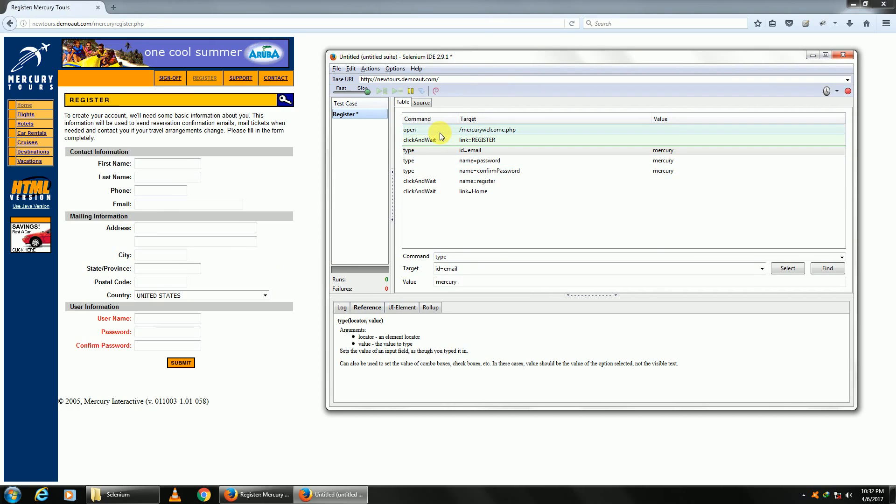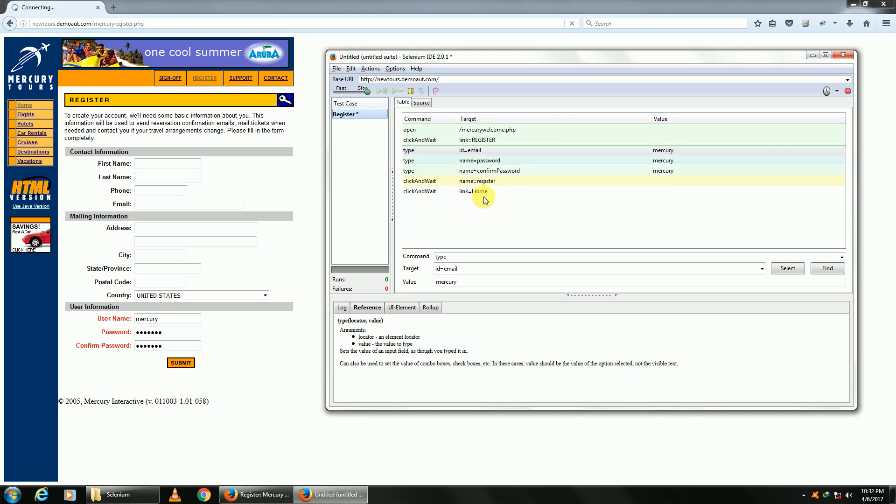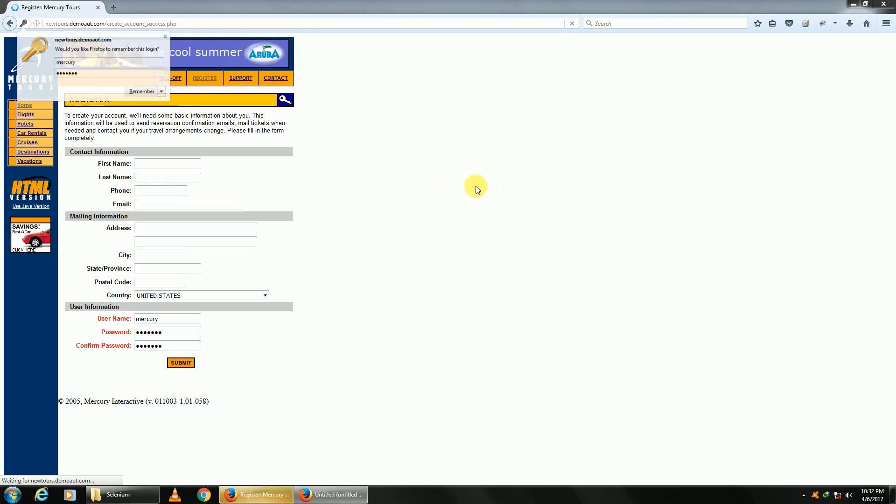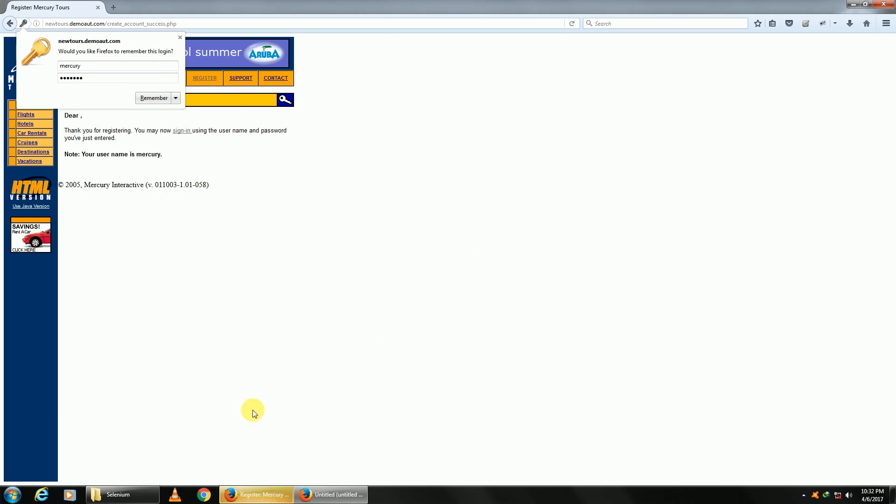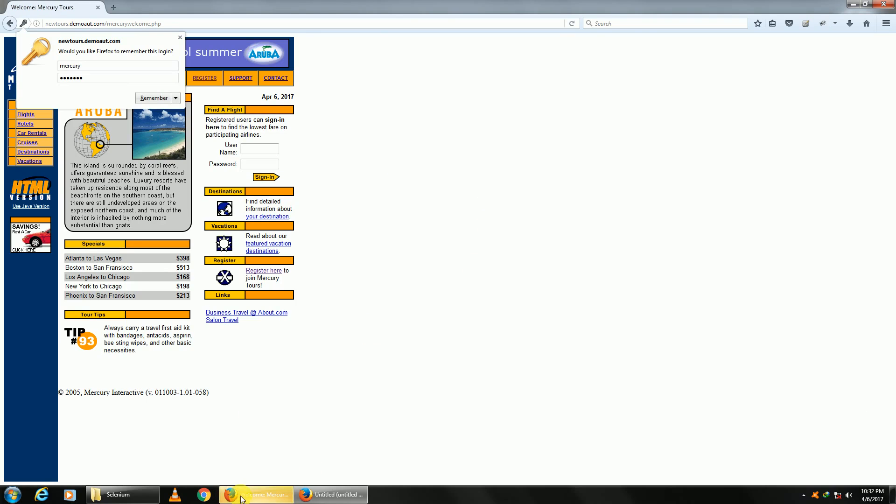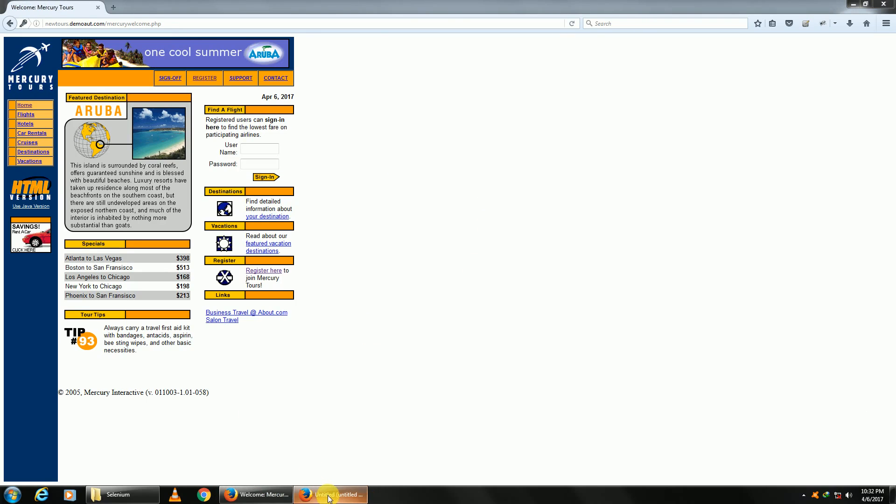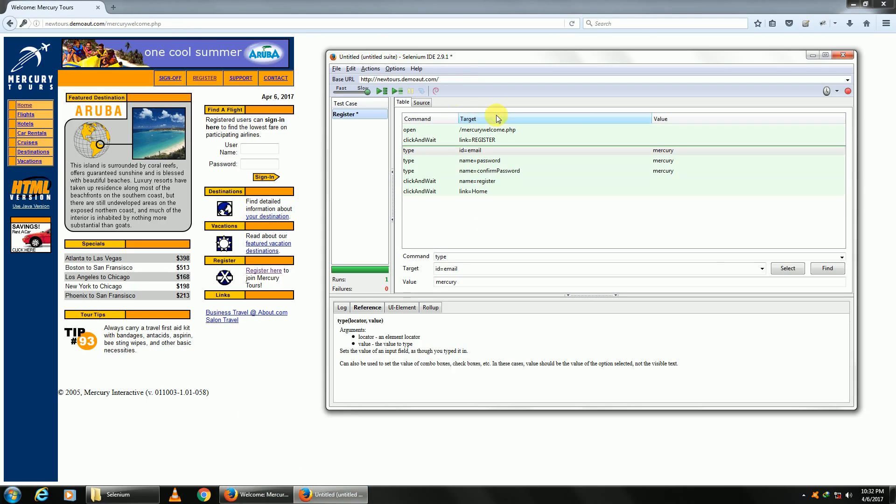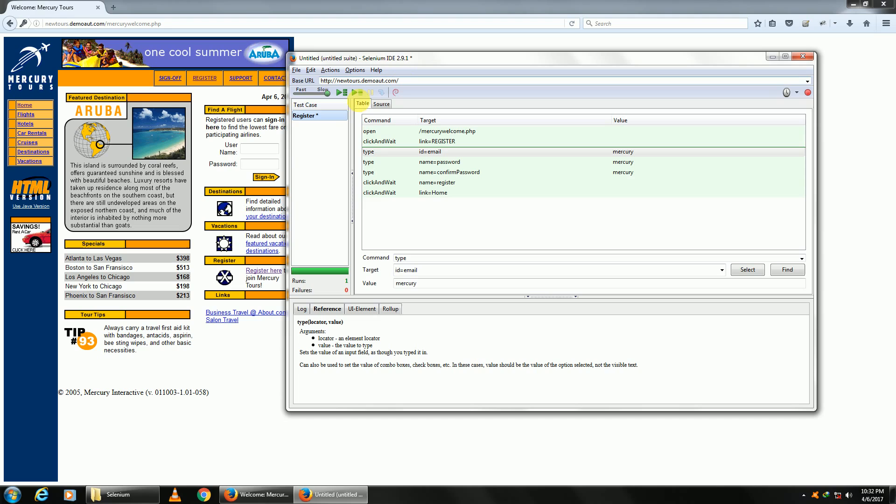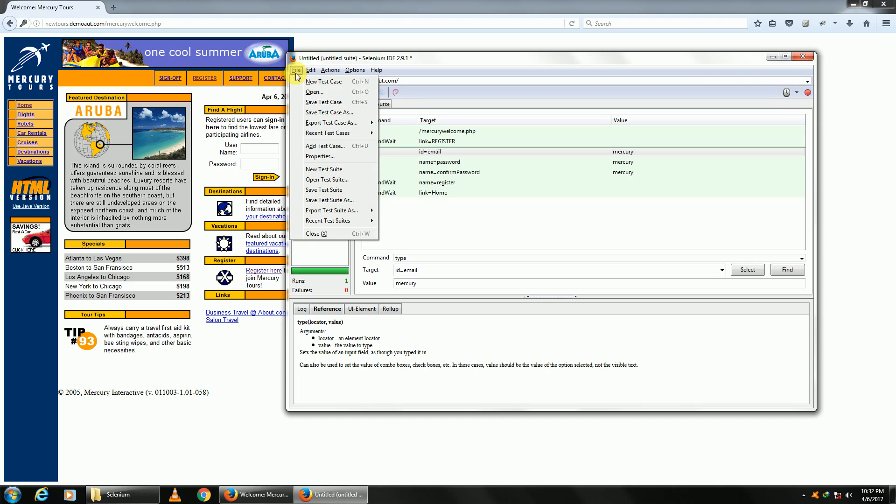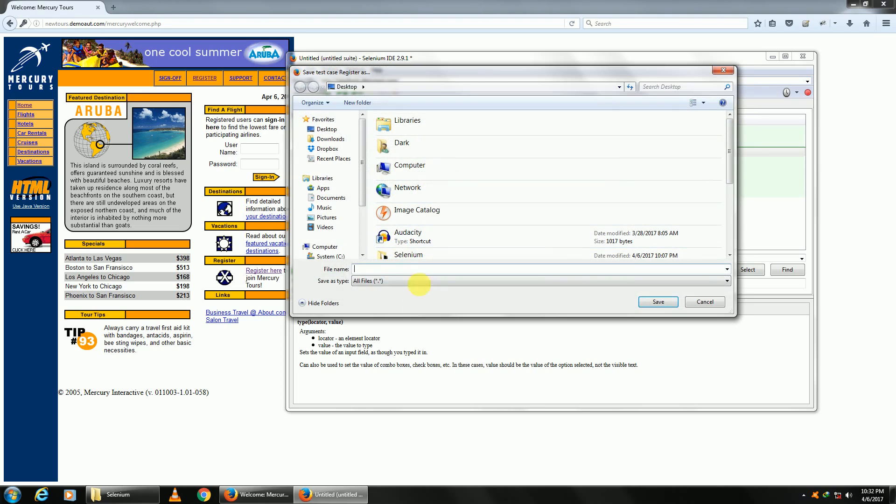Test cases which have been played are in green as passed, which are being played are in yellow, and which have not been played are in white. You can save your test case as 'Register.'